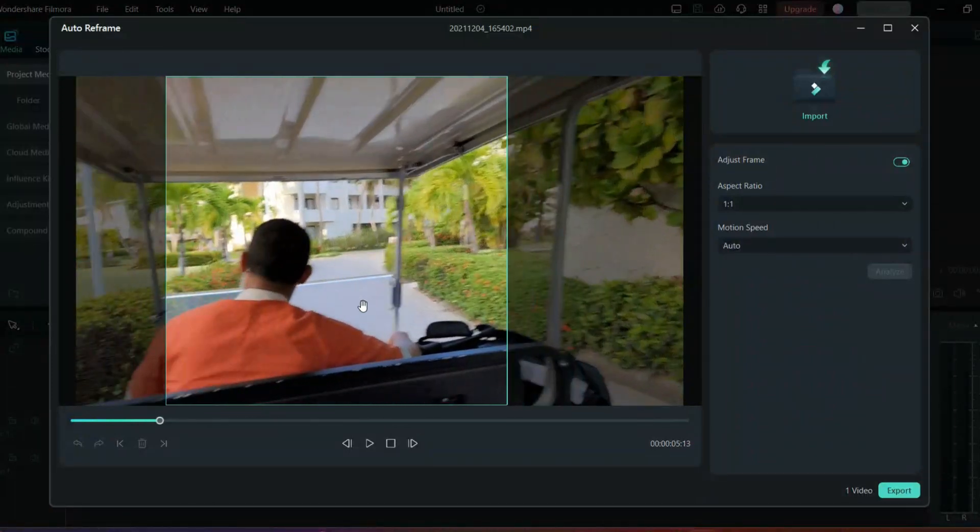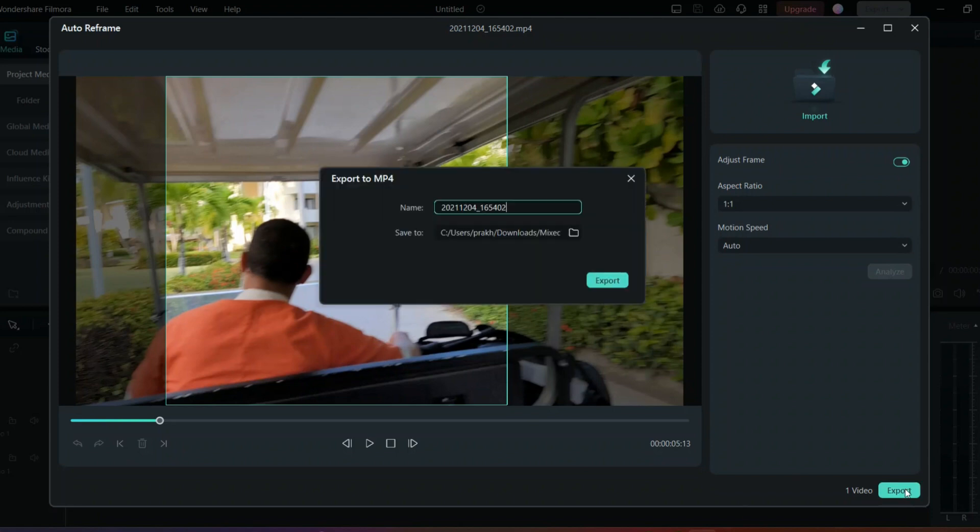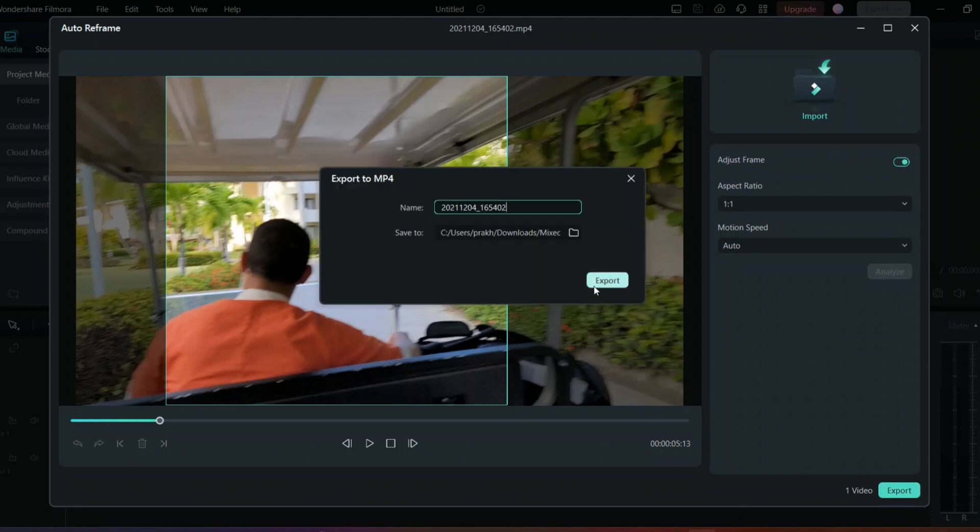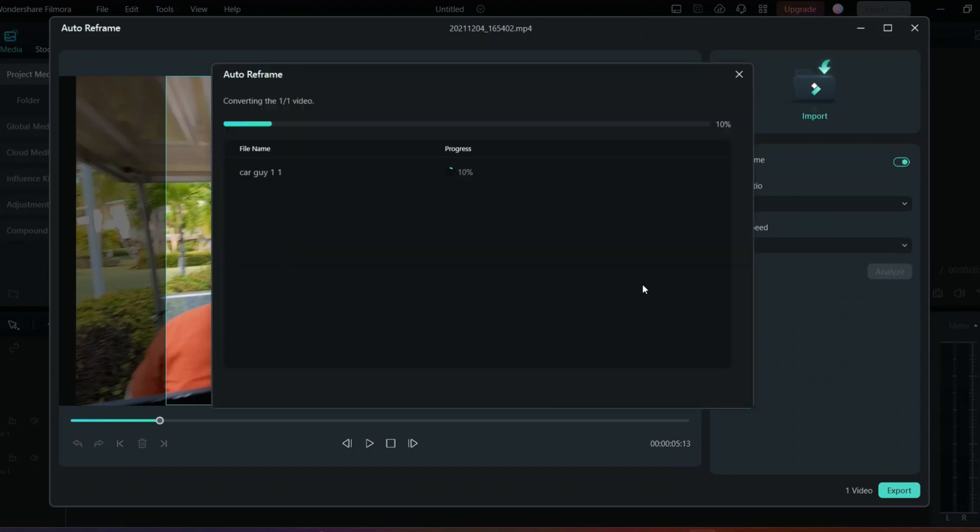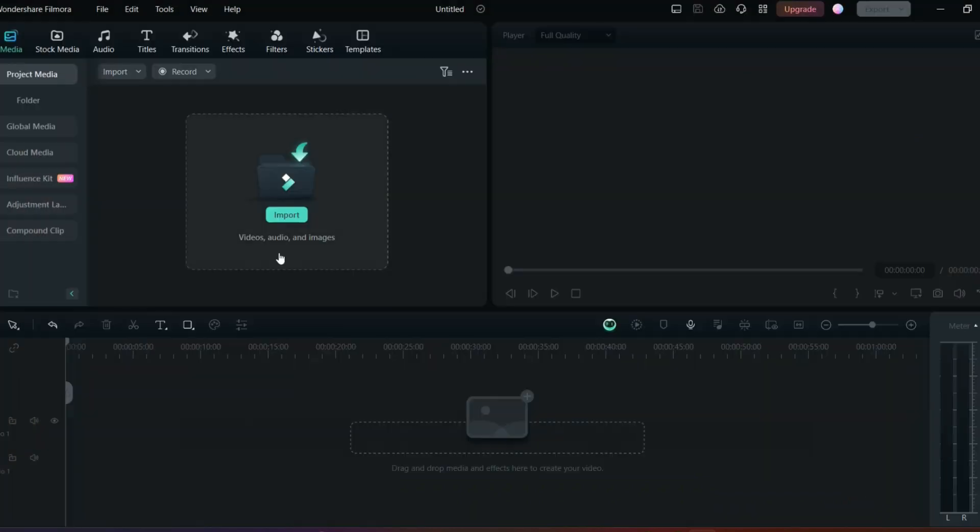As you can see, this guy is adjusted into the frame. The frame is already done so you can export. I will just export it as any file name, like car guy. Once it's exported, now I will tell you how you can edit this video.